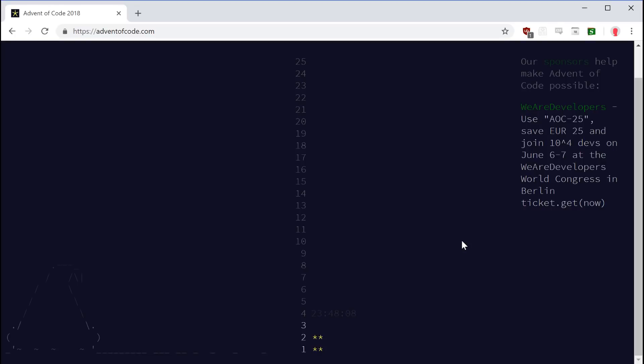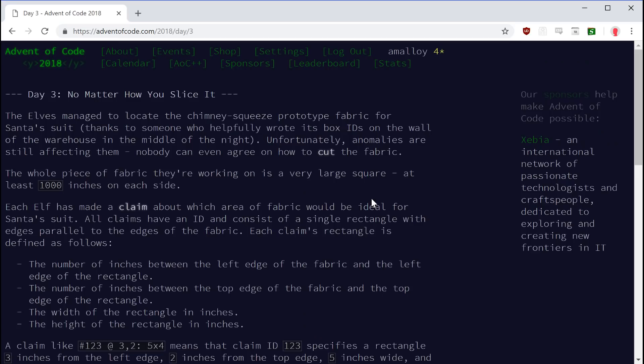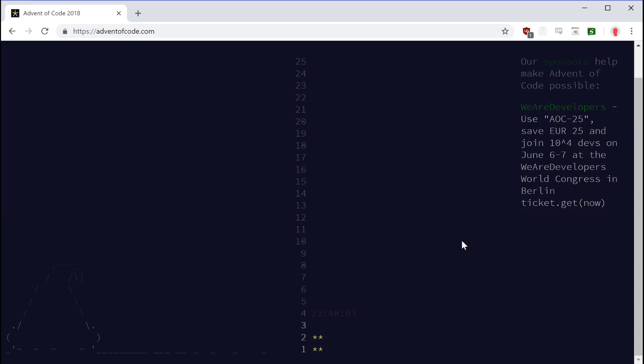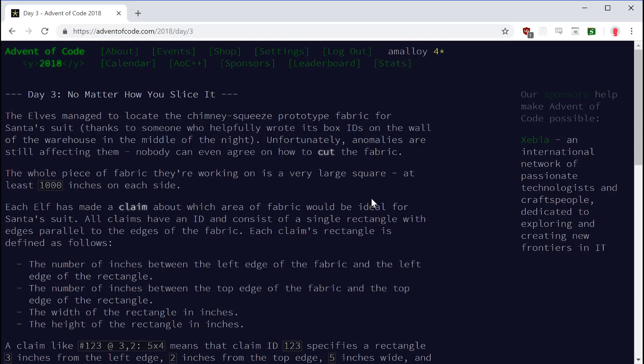Hello everyone, welcome back to a new episode of Advent of Code. This time, no preliminaries really to speak of. Let's just get started on day three. The elves managed to locate the chimney squeeze prototype fabric for Santa's suit, thanks to someone who helpfully wrote its box IDs on the wall of the warehouse in the middle of the night. The whole piece of fabric they're working on is a very large square, at least 1,000 inches on each side.